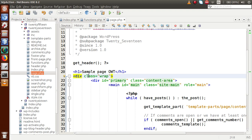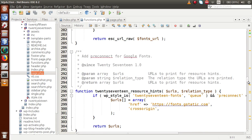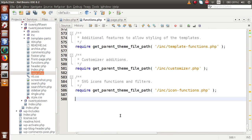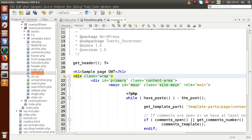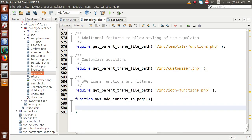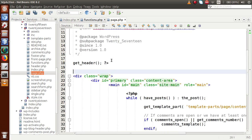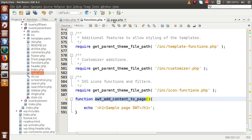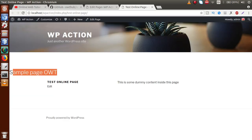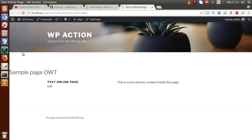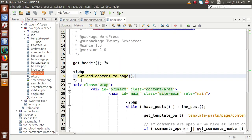Back in functions.php, scrolling down, we are going to define our own custom action hook. First we need to make a function — let's call it `owt_add_content_to_page`. Inside this function we place the echo statement with our content. We could directly call this function inside page.php, but that is not the concern of this video. We want to make our own custom action hook, so let's remove that direct function call.